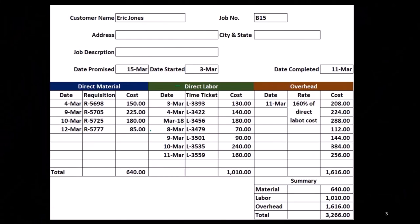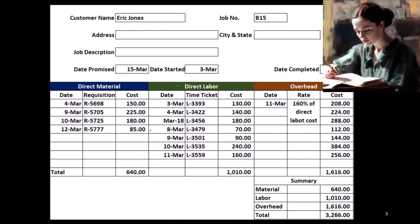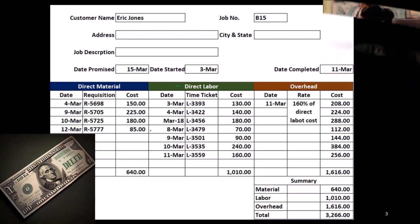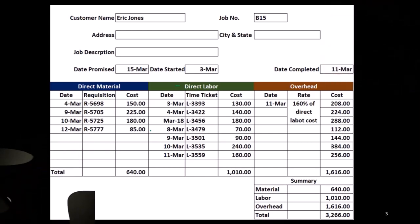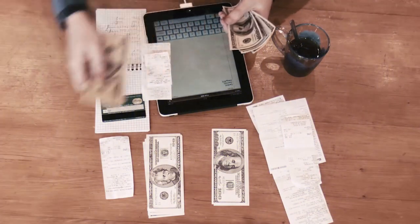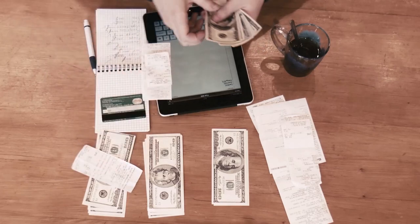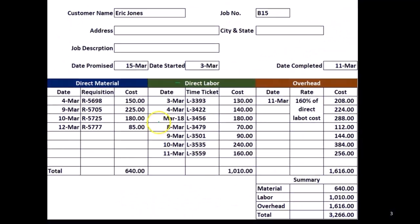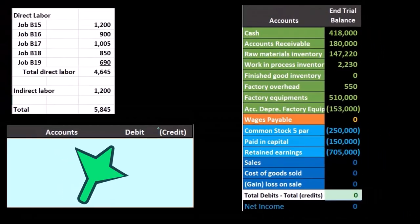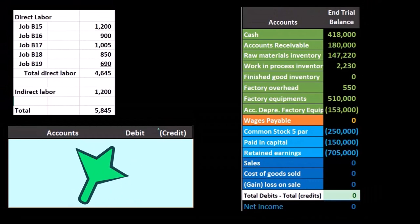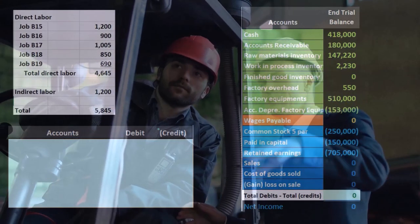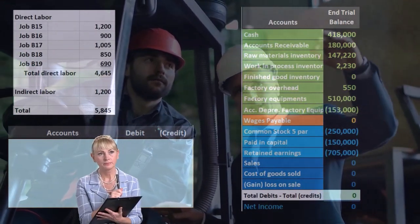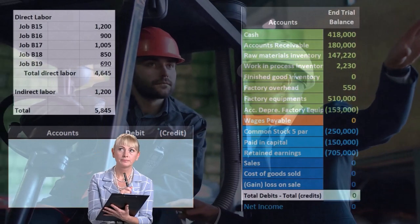When we record the journal entry, we're not going to record it to wages expense. When we process payroll, we're debiting not an expense but inventory in the form of work in process, supported by the job. We won't expense it until we sell the inventory. That's what the time ticket function is. Whether it's a construction job, a bookkeeping company, or a law firm, we have to apply the wages out some way.